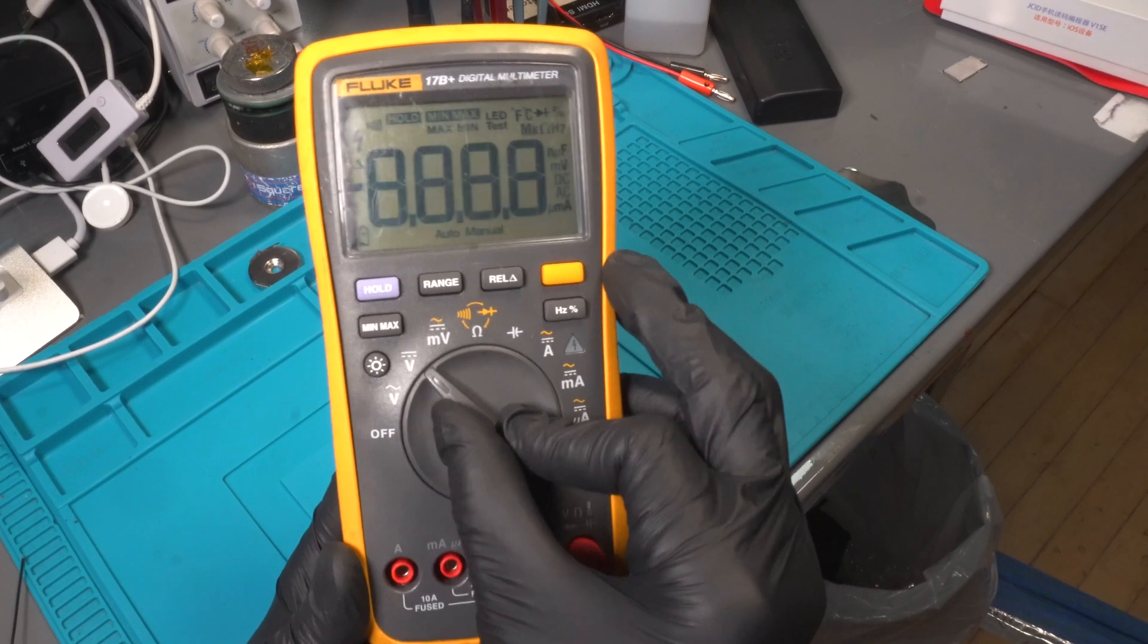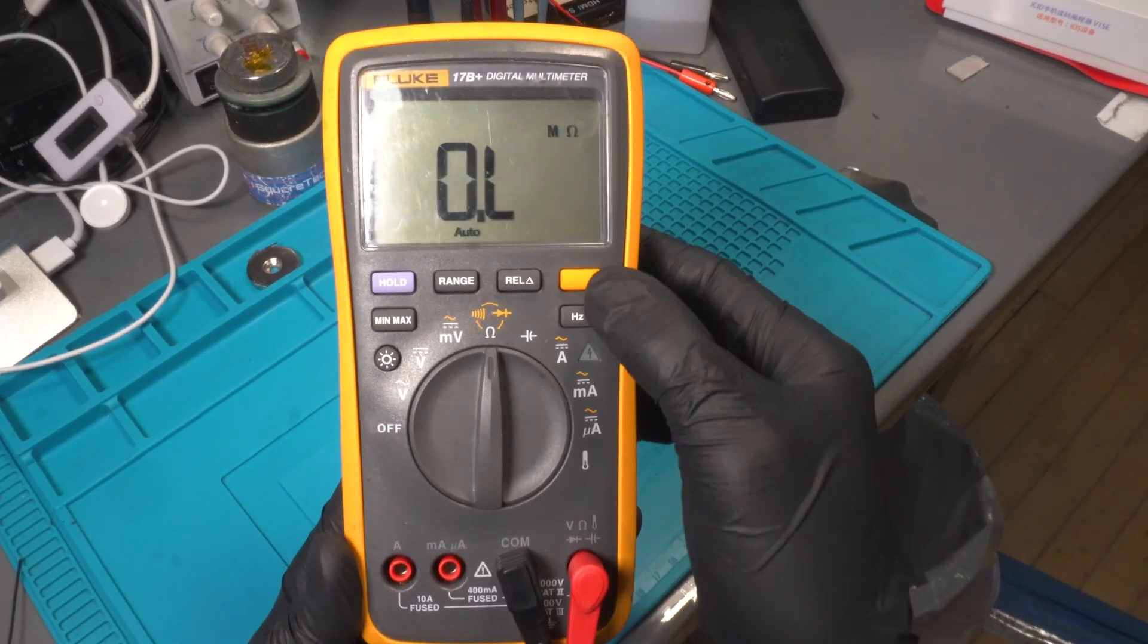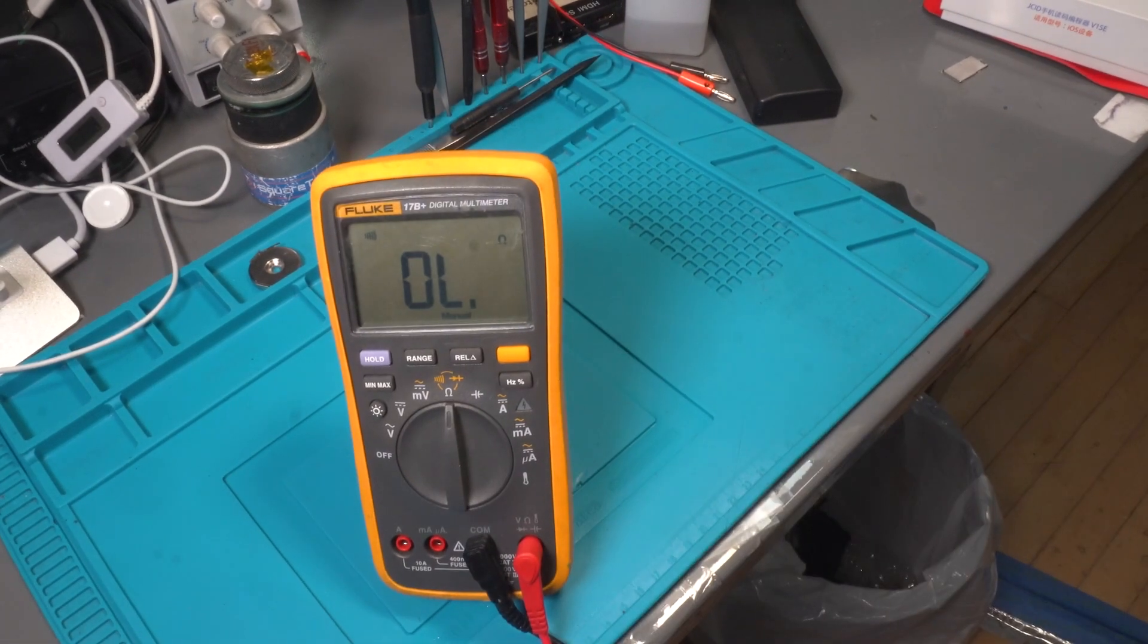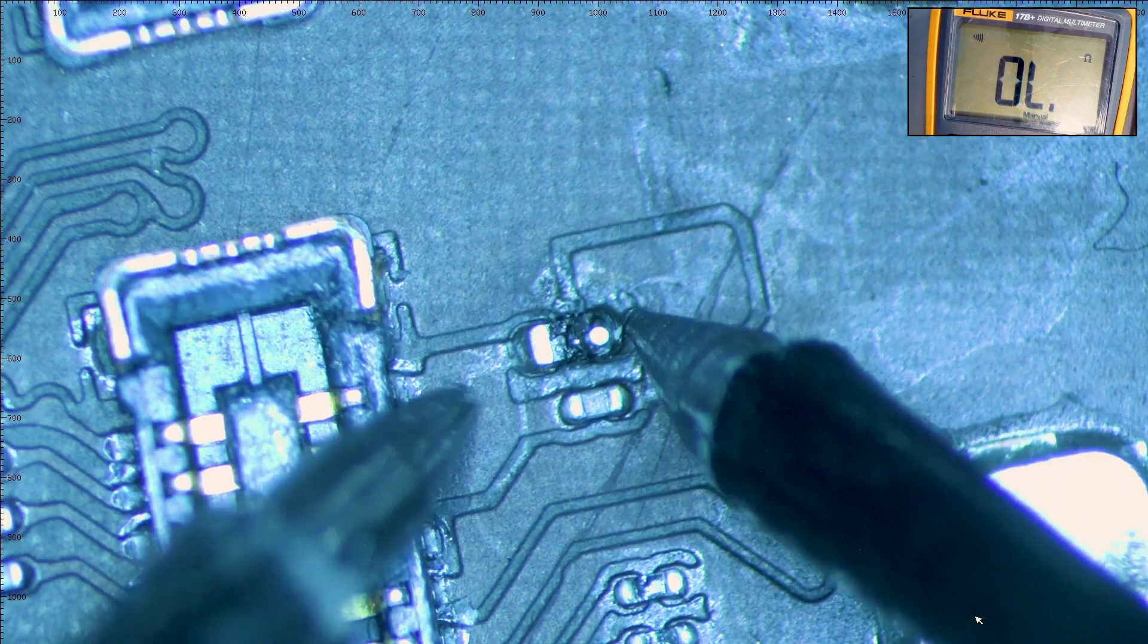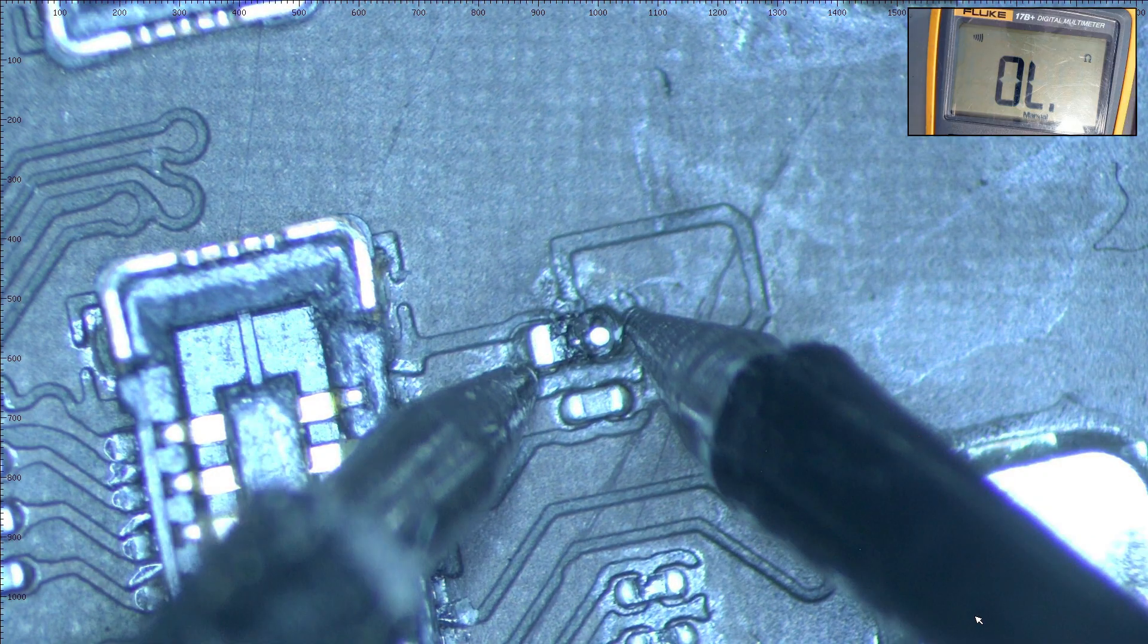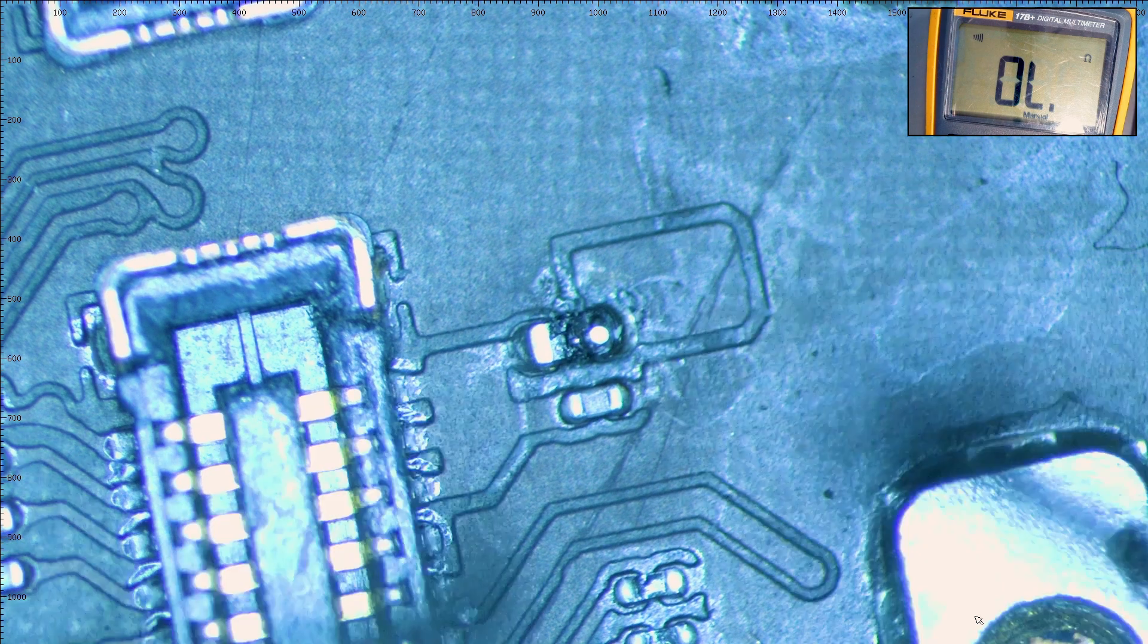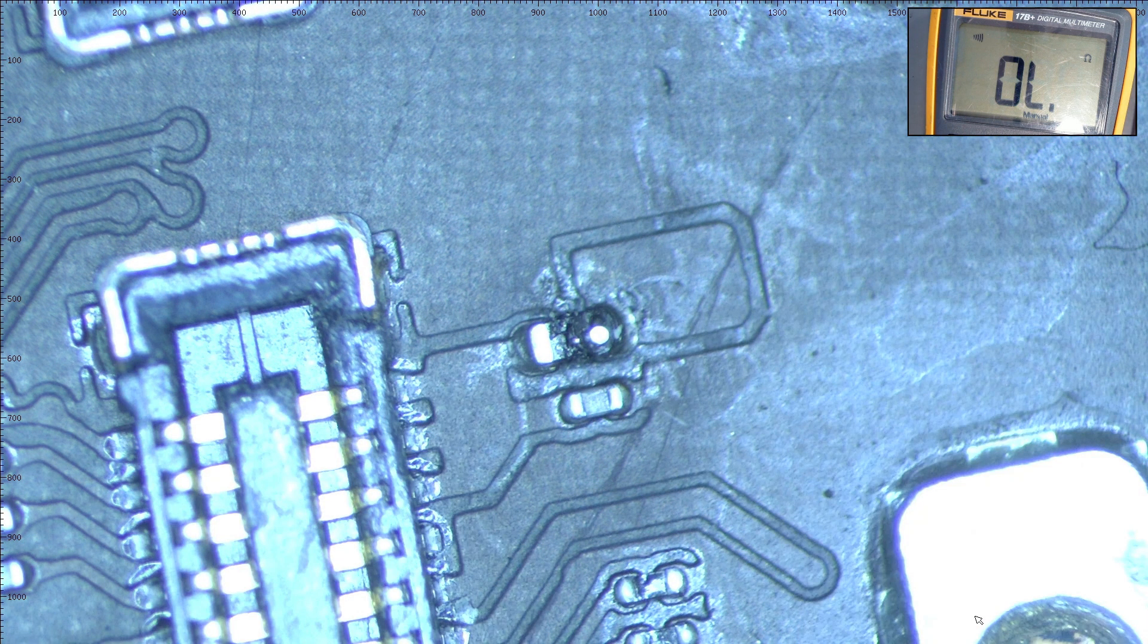To test a filter using a multimeter, set the multimeter to the continuity or resistance ohms mode. Let's start with this filter. When we touch the test leads to either end of the filter, we do not hear a beep, and the multimeter displays OL. This indicates that the filter has no continuity and needs to be replaced.